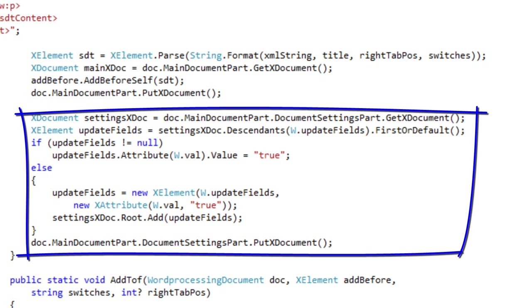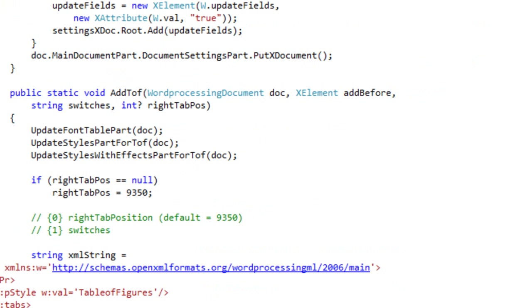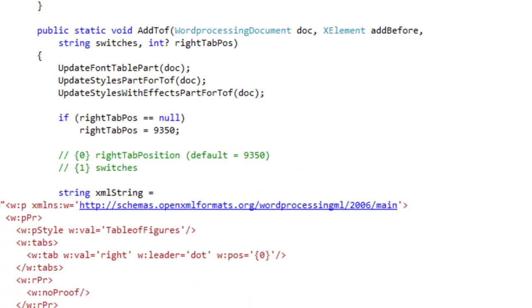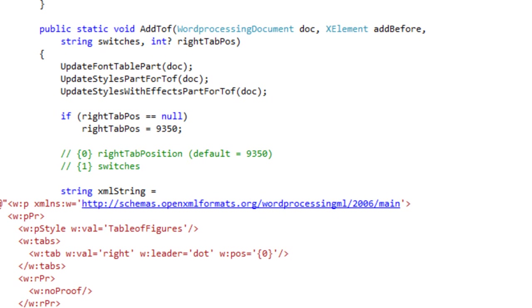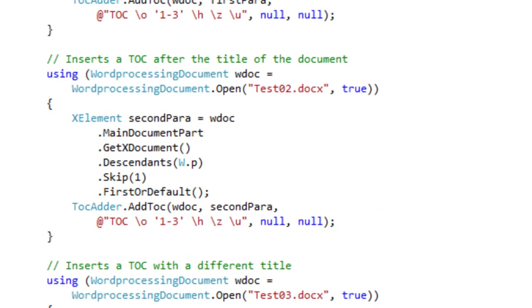Here's the code that goes into the settings part and adds the updateFields element. There are two public methods in this TocAdder class. The next one is addTOF for a table of figures — very similar to adding a TOC. You pass a document, you pass the addBefore element, you pass the switches and the right tab position. The only difference is this method calls a different method to update the styles part for the table of figures and update styles with effects part for TOF.